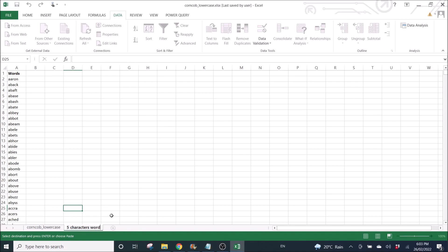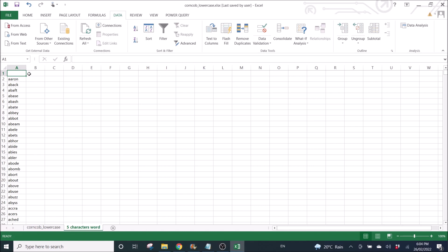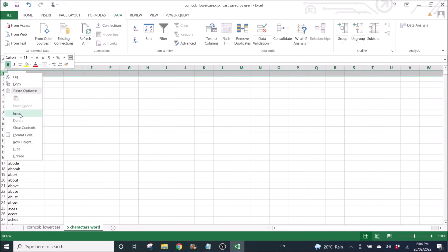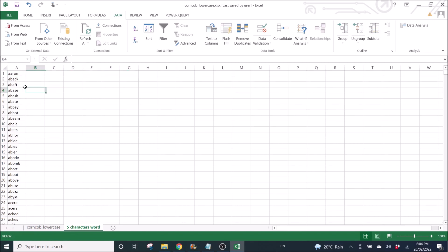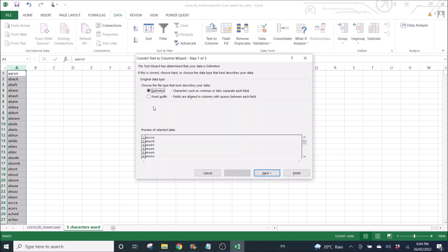Next, I am going to get rid of the column name, then I am going to do text to columns. I'm going to do fixed width.